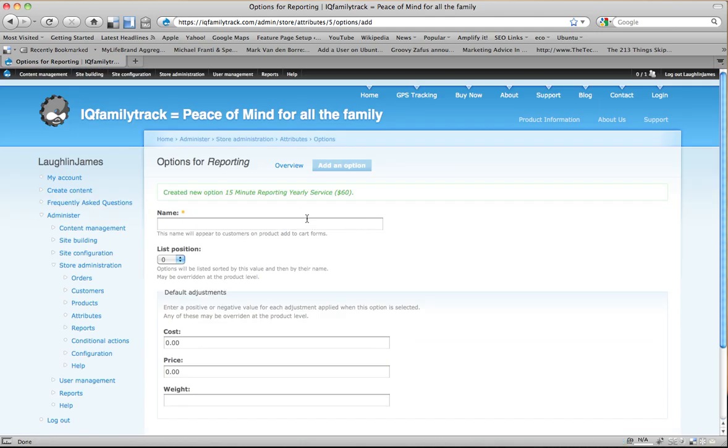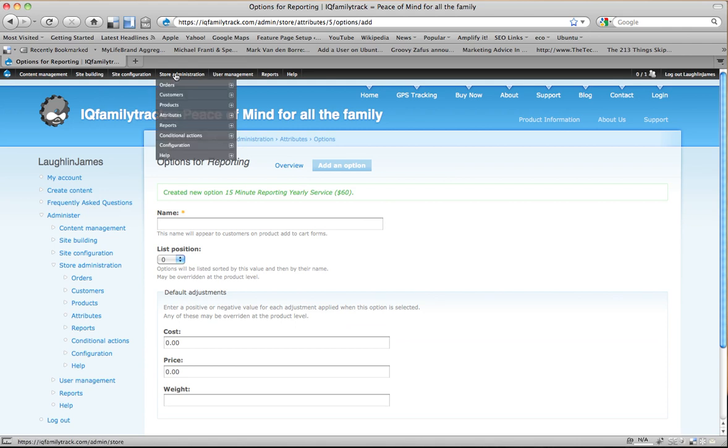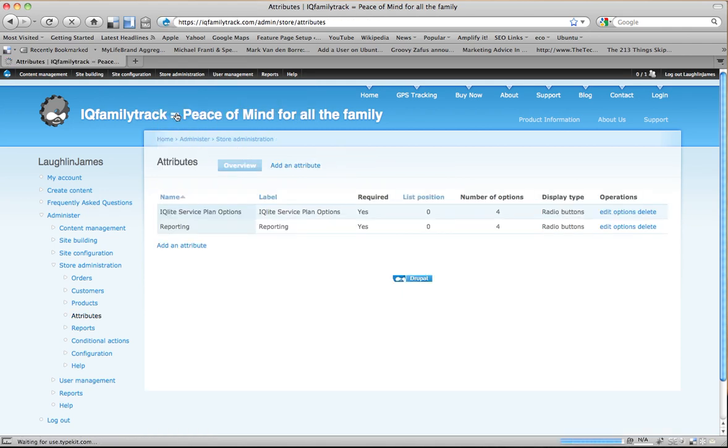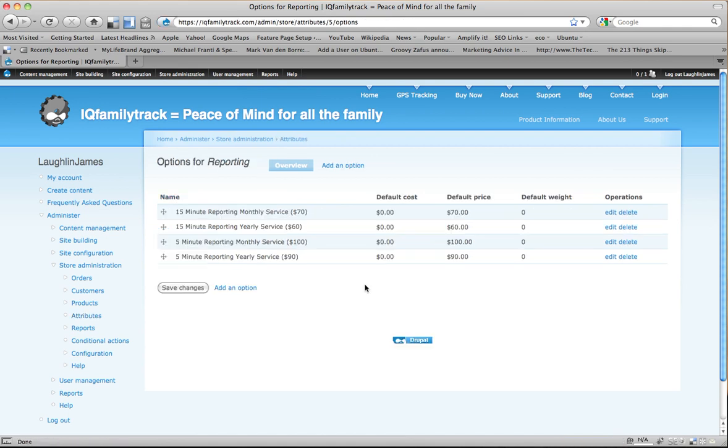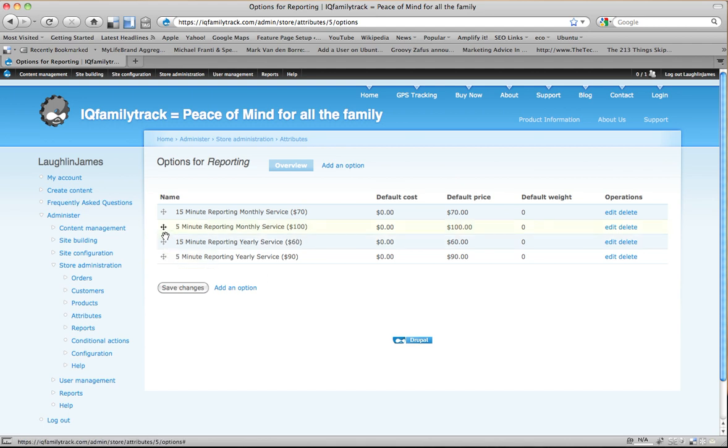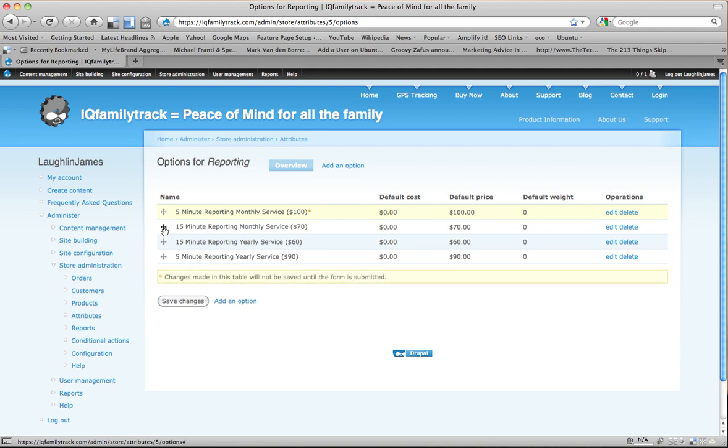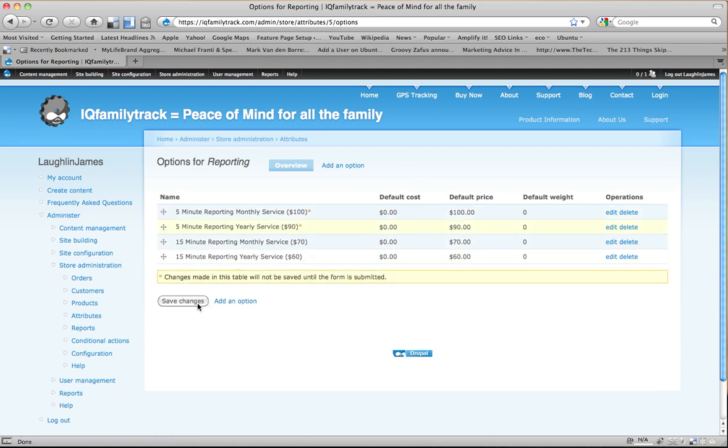Now, once I have those options created, then I want to go back to Stored Administration Attributes. And I want to go into my Reporting and I want to look at my options. And right there are my options. So I've got all my options created for my attribute of service plan. Now, here I can drag these around and put them in the right order and make sure that everything looks good. And I can go ahead and save those.